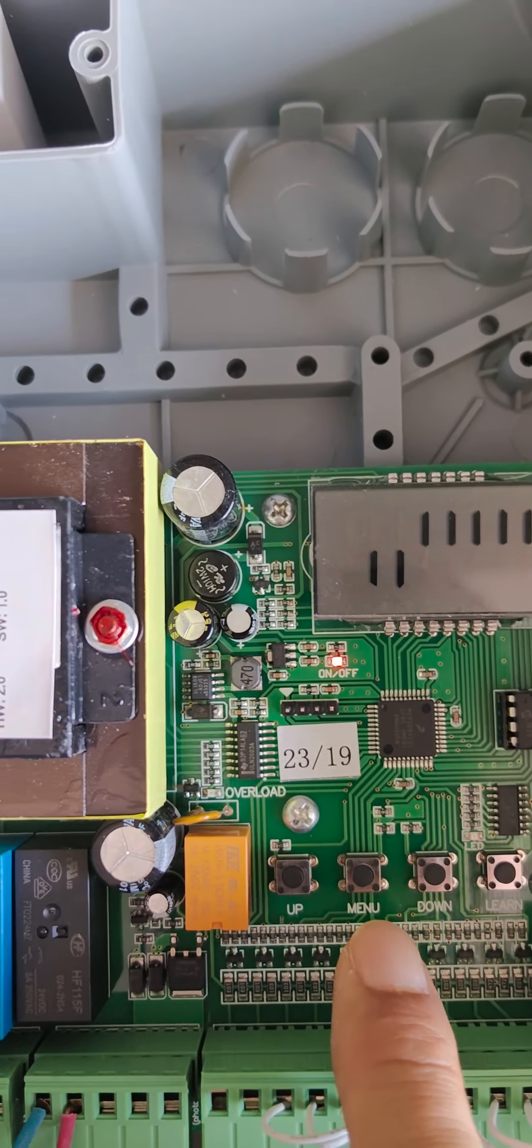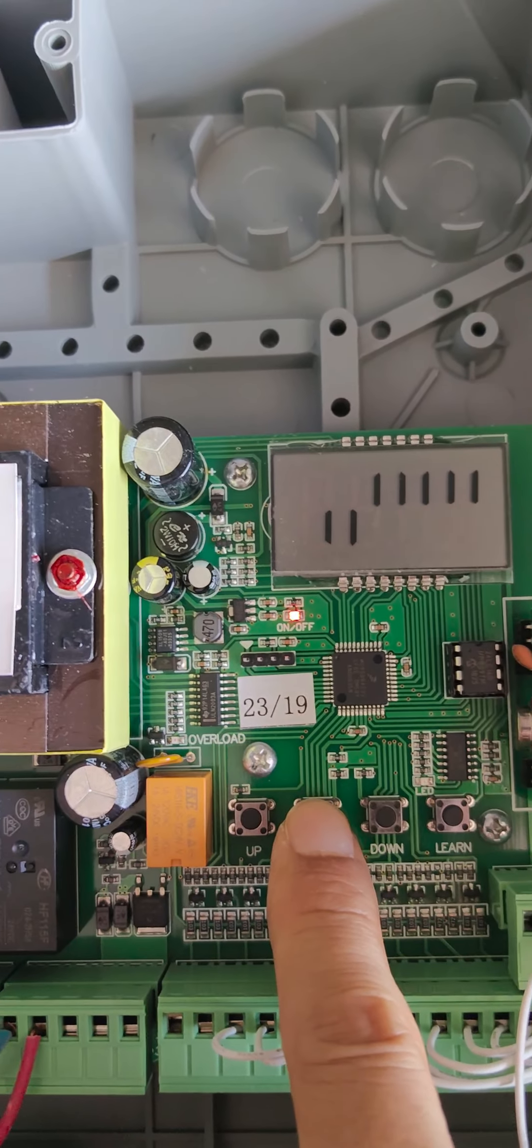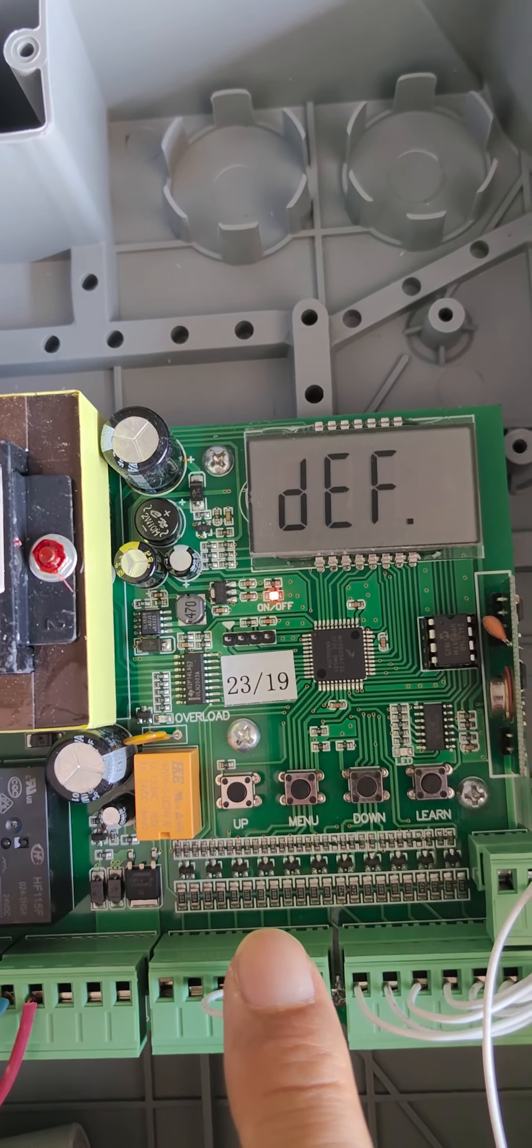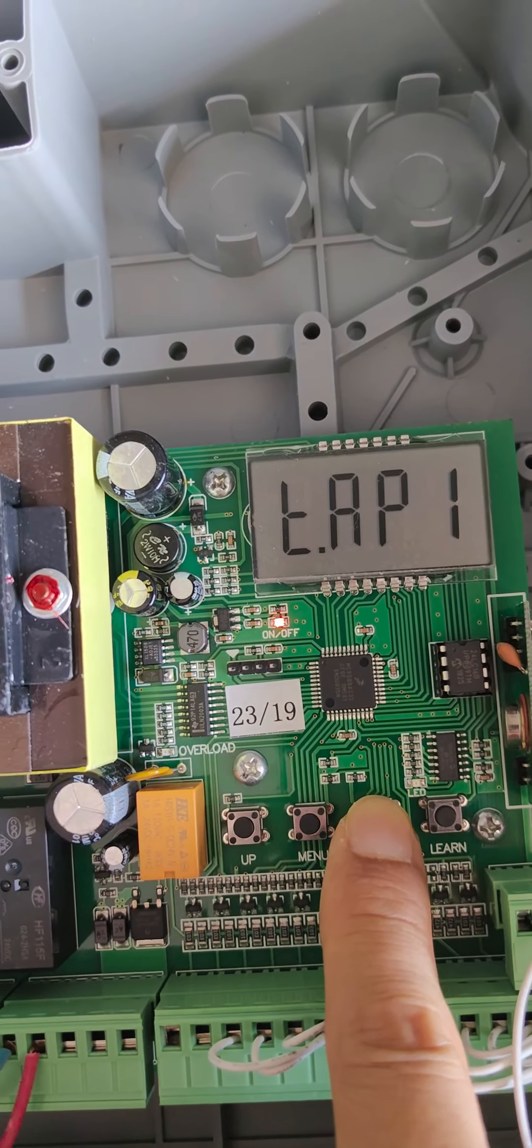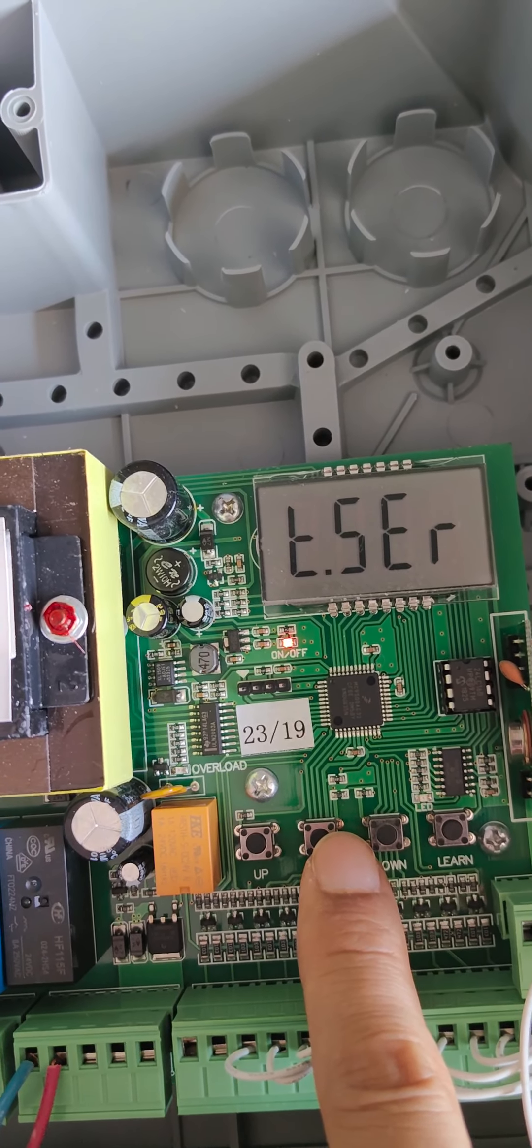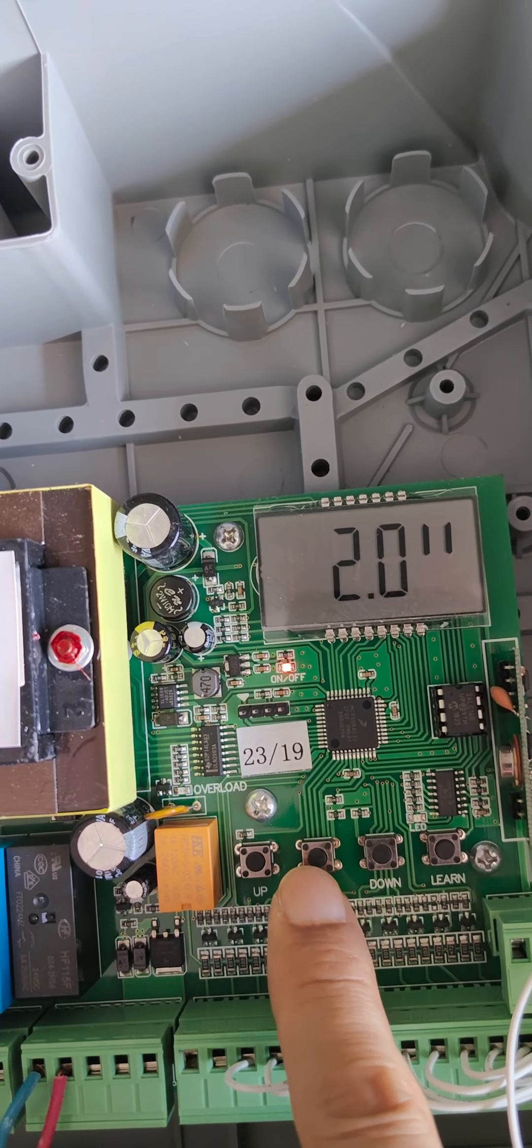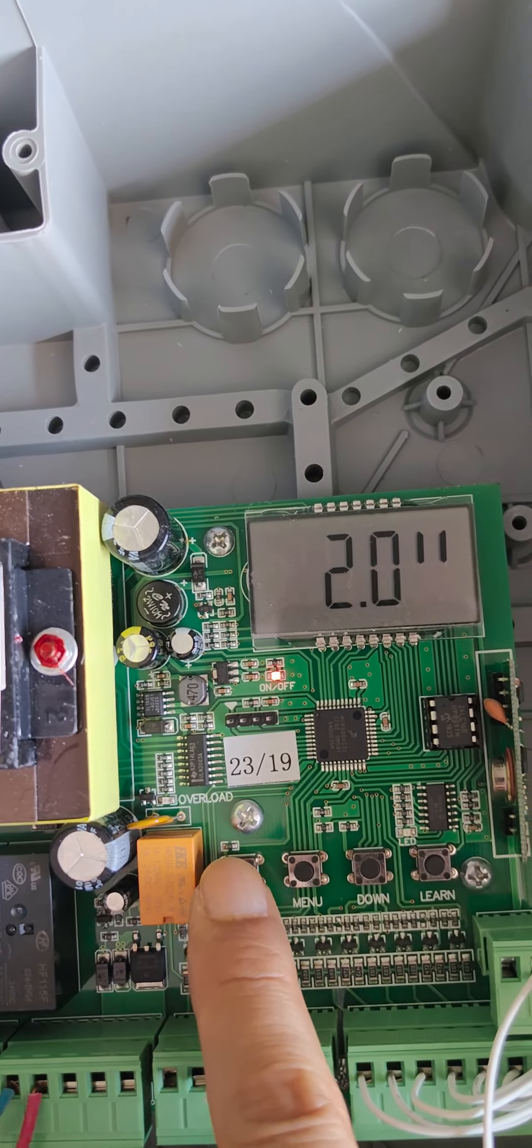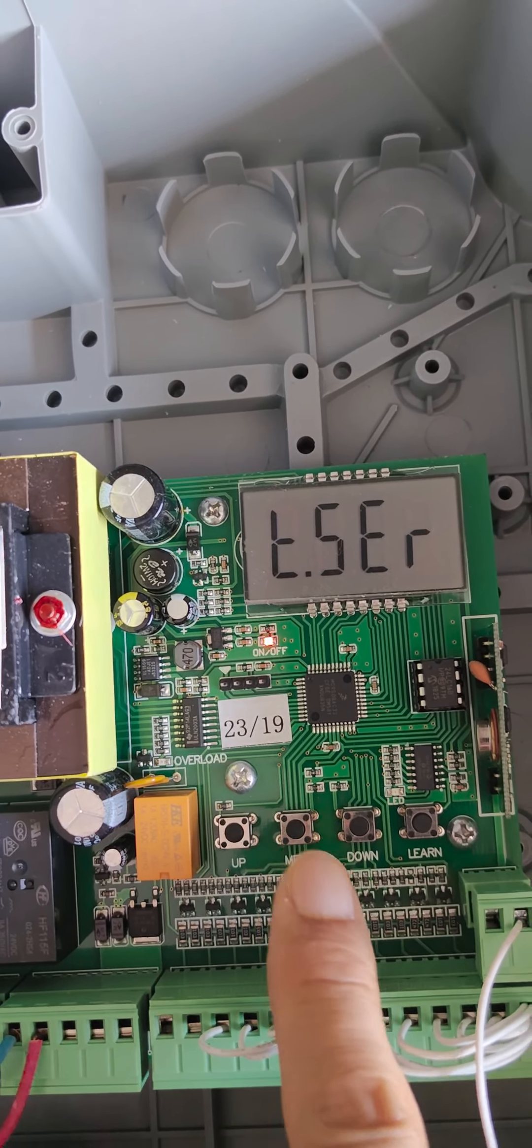Firstly, find the menu button and hold press for two seconds. One, two, and release the button. Press the down button. Find TSER, time for electric lock. The standard setting is two seconds. We can increase to four. Press the menu button to confirm.